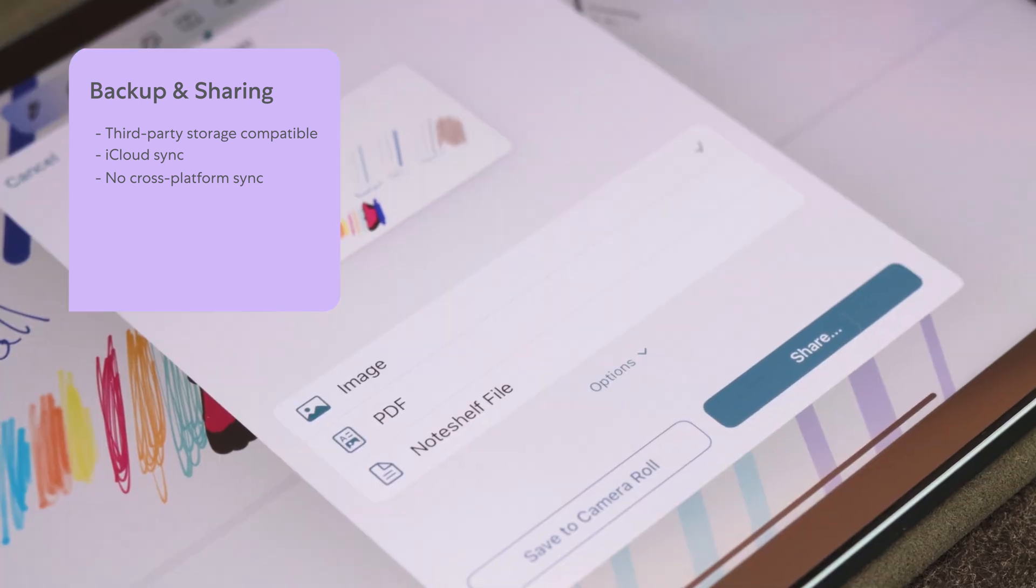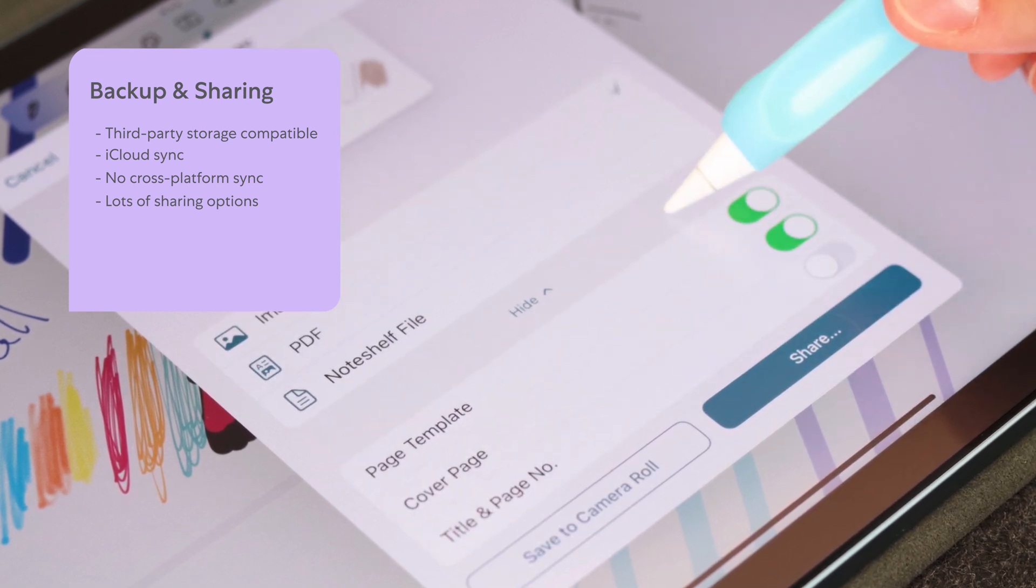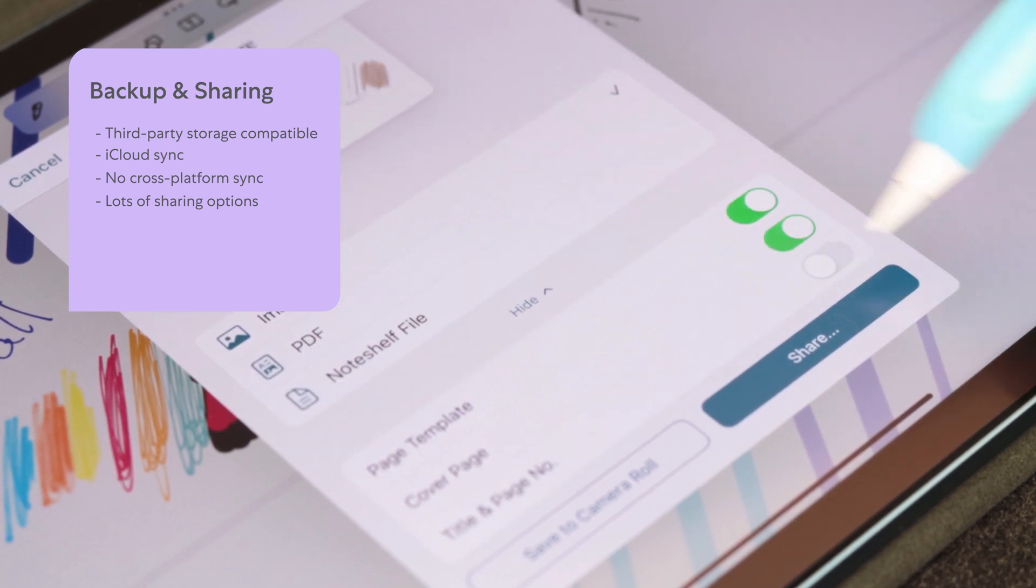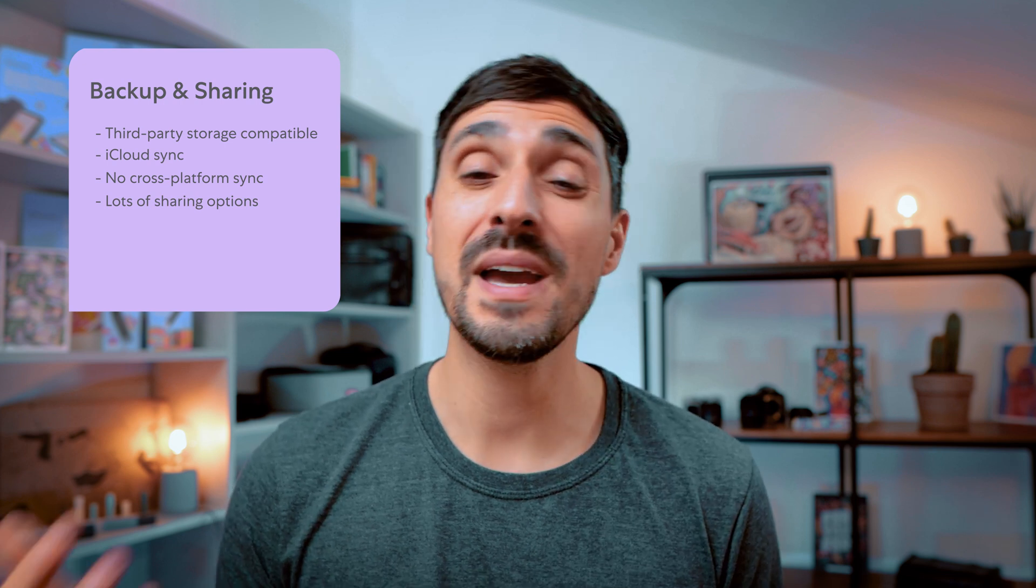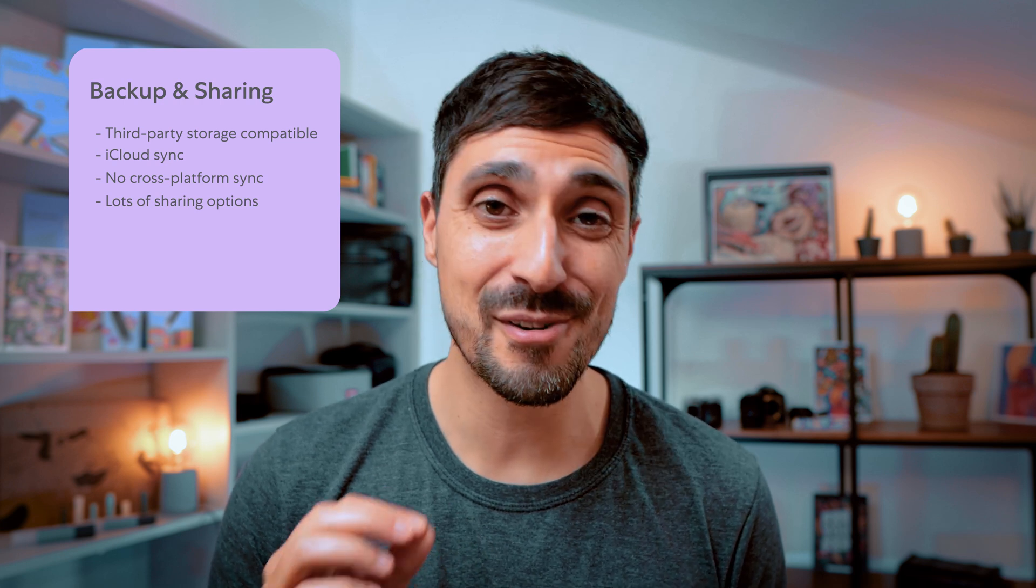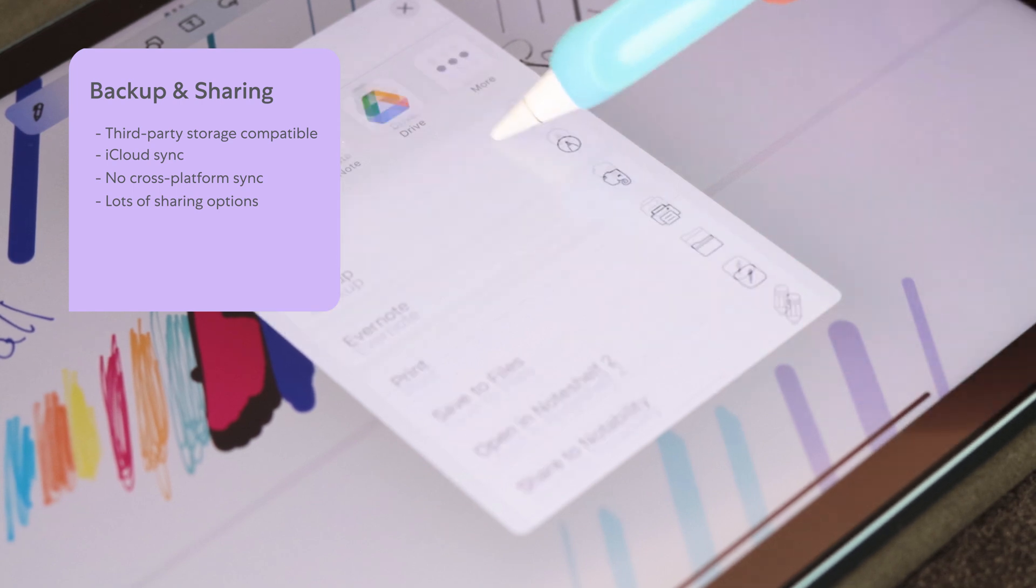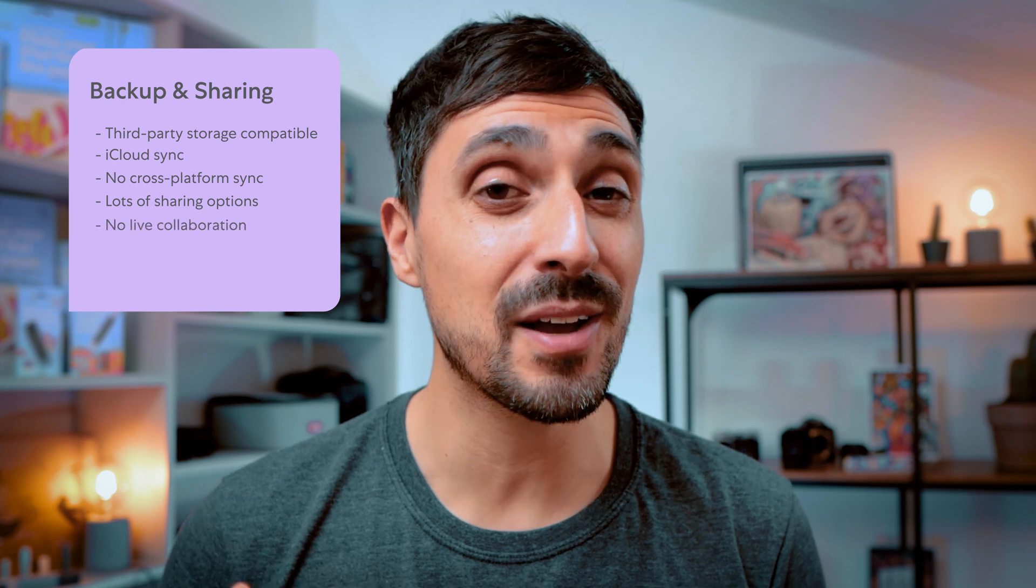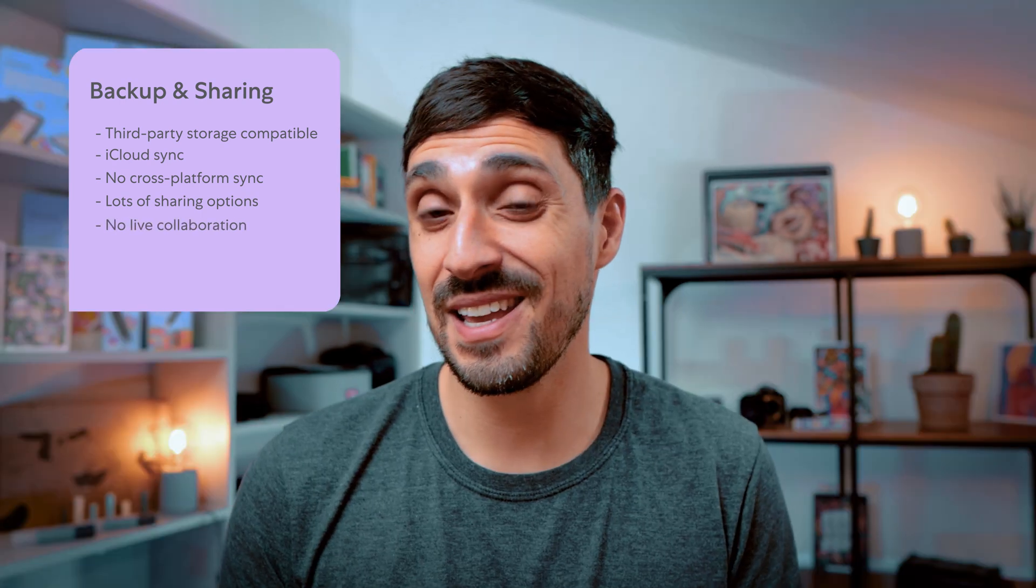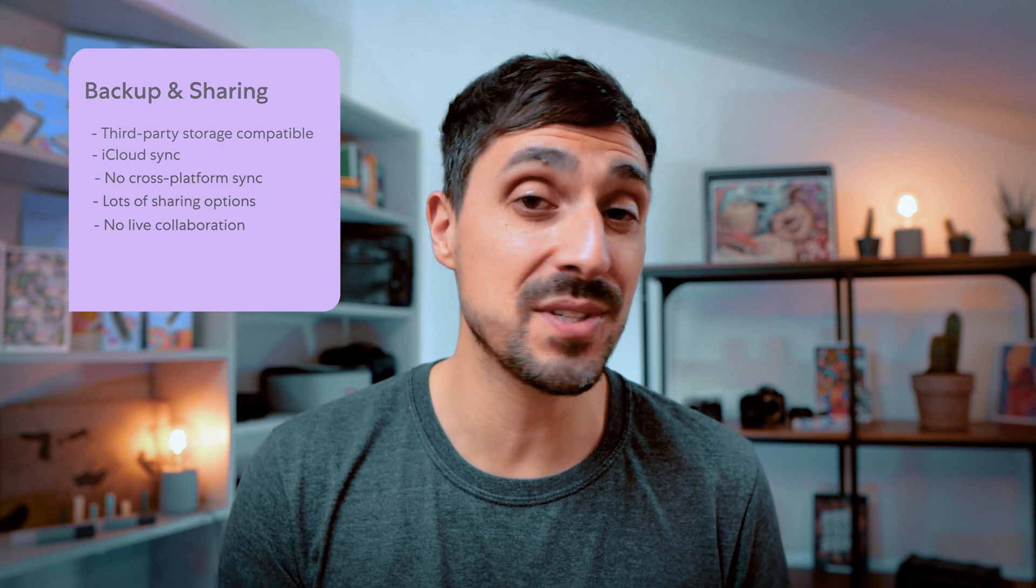As for sharing, NoteShelf gives you a ton of options, including current page, select pages, or all pages. You can share your documents as an image, as a PDF, or a NoteShelf file. You can also just share page template, for example. And once you've made those selections, you can choose a wide array of options to actually share your work. You can send through messages or AirDrop, send to other apps, and so on. But it's important to keep in mind that this doesn't allow you to collaborate in real-time, in any shape or form. Instead, it's you giving access to your work to someone else, and that person can actually edit, but you won't see it on your app.